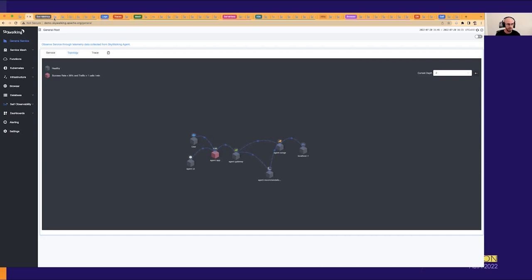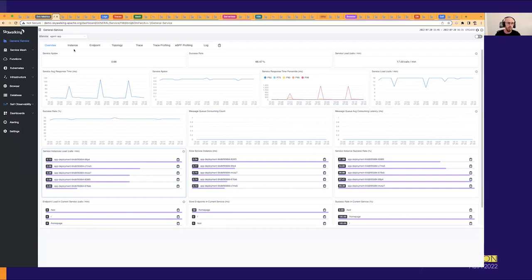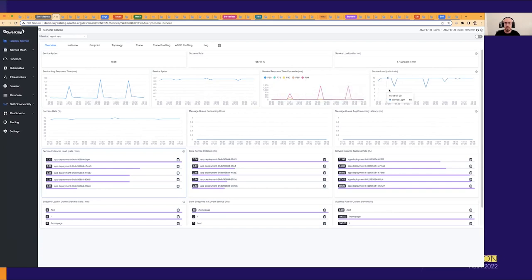Let's start with service metrics. Once you click on a service, it takes you to the general service dashboard where you can see metrics like the service update index, success rate, and calls per minute. You can also see average response time over time, response time percentiles, and calls per minute over time. You can see how many calls each service instance is handling, which are slowest, and the success rate of each. Looking at the endpoint-level success rate, the test endpoint has a very low success rate of zero percent — this is probably the cause of the 66% overall success rate.